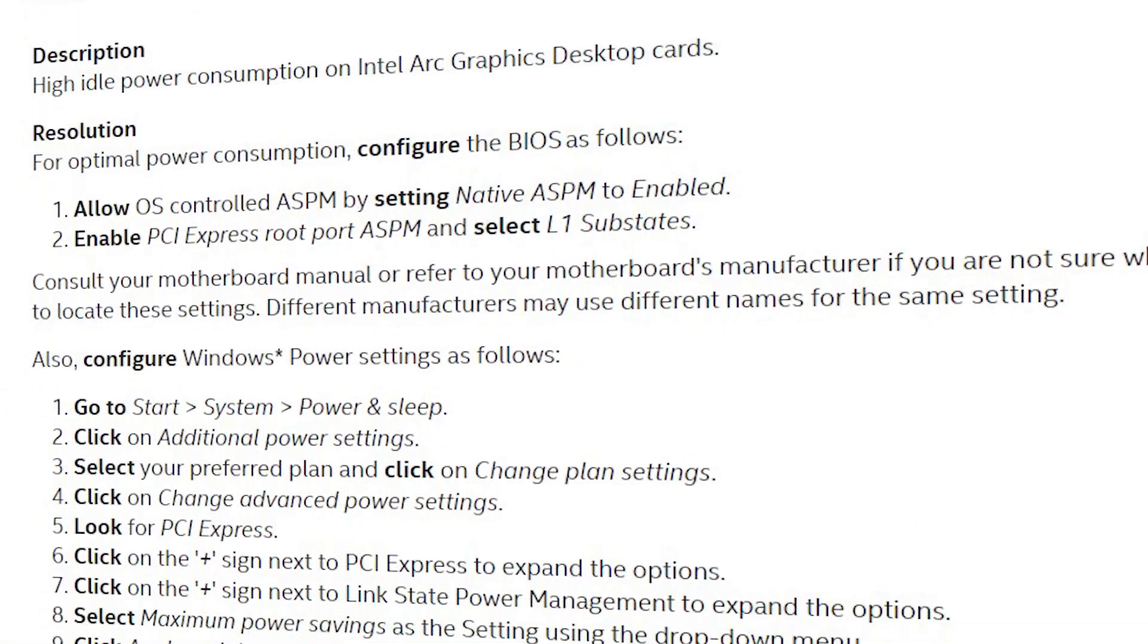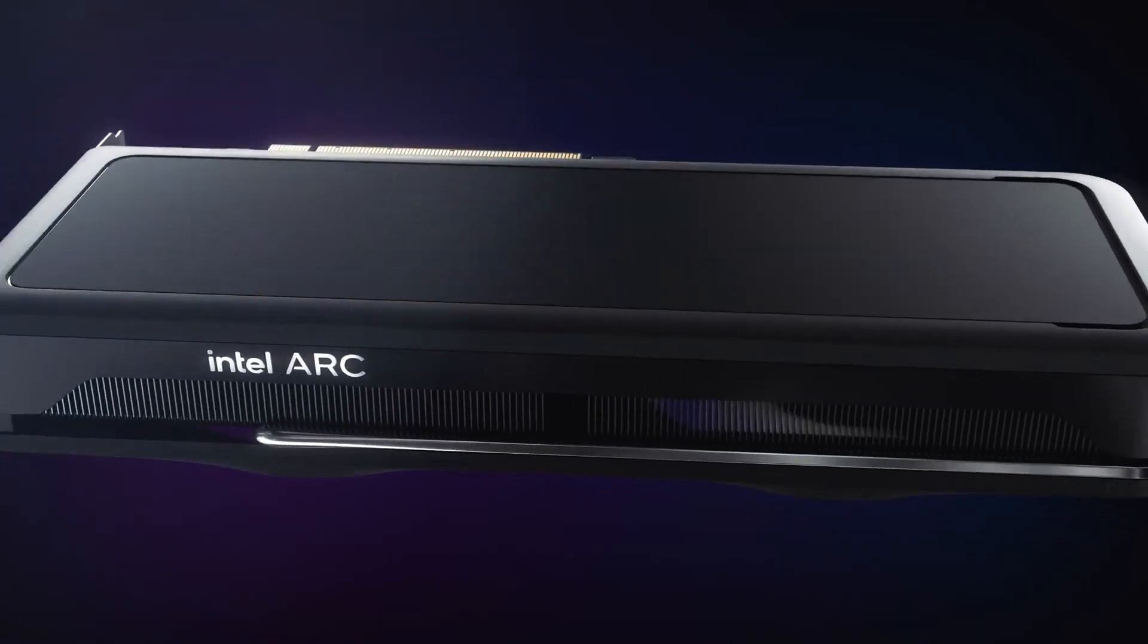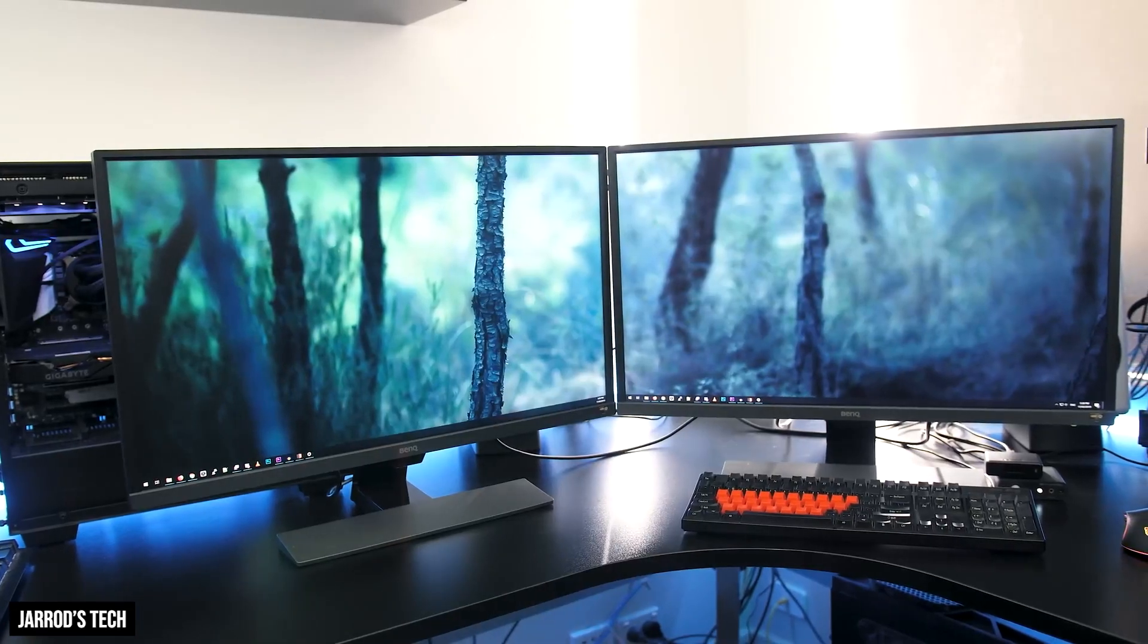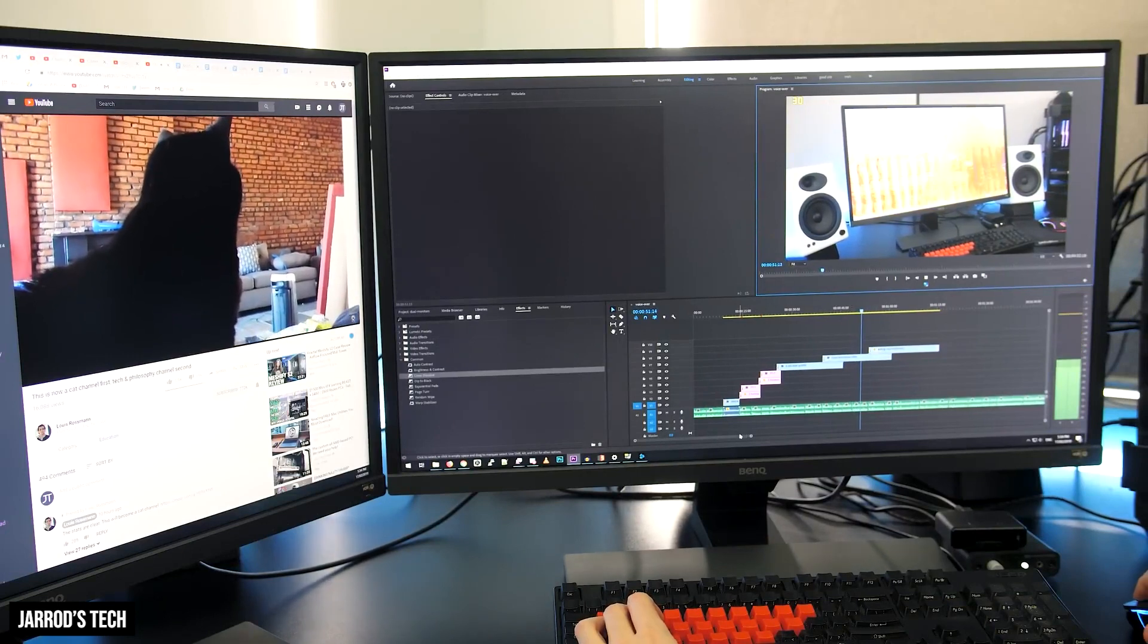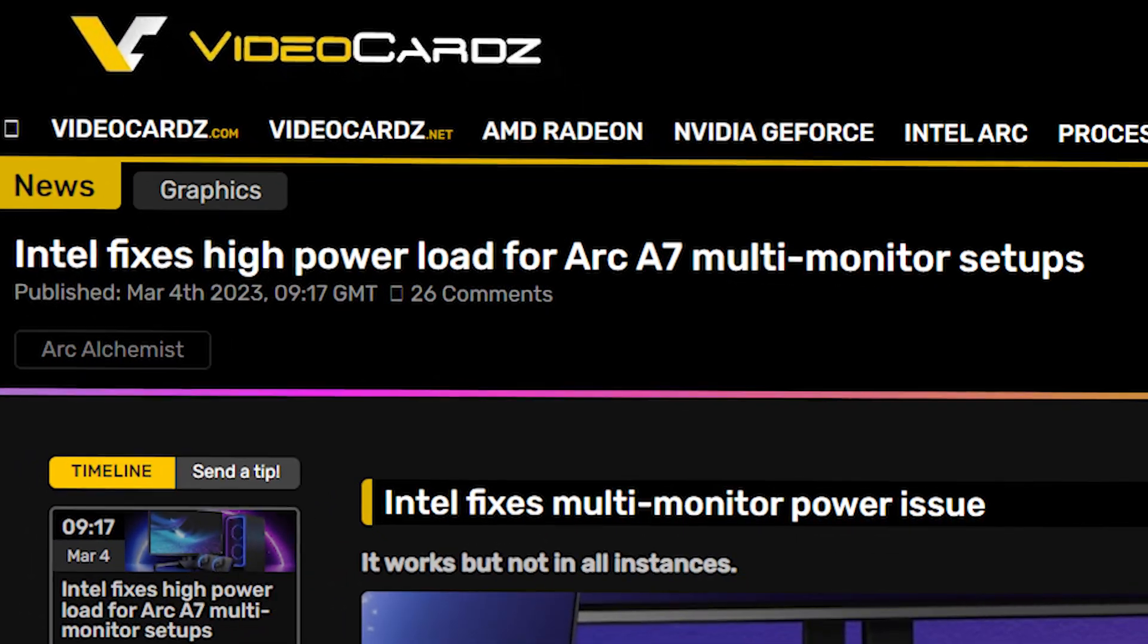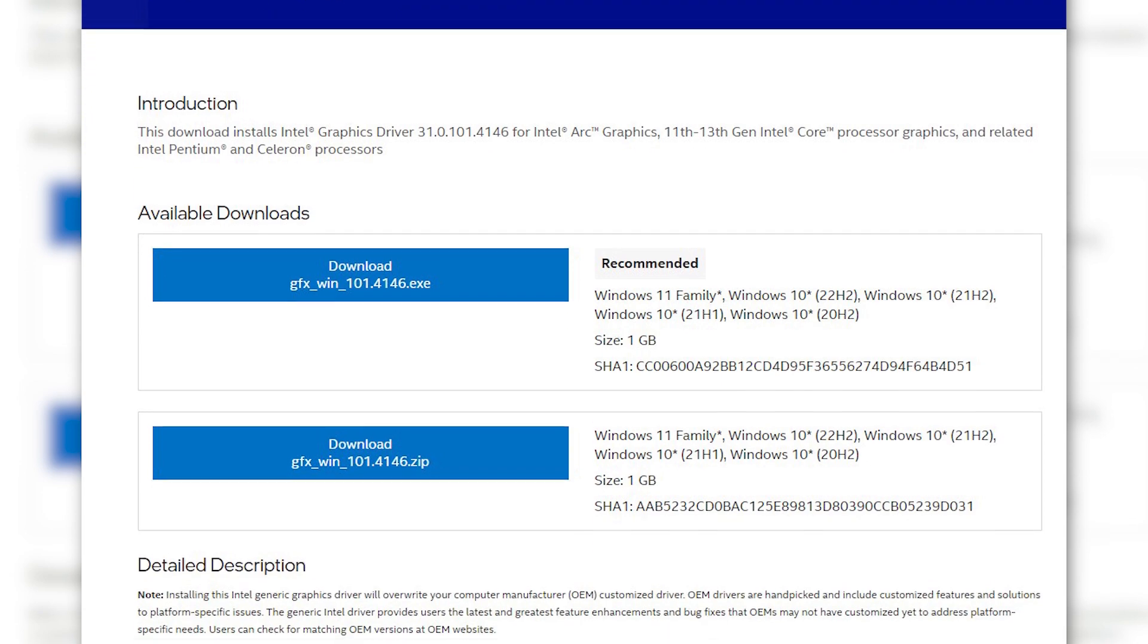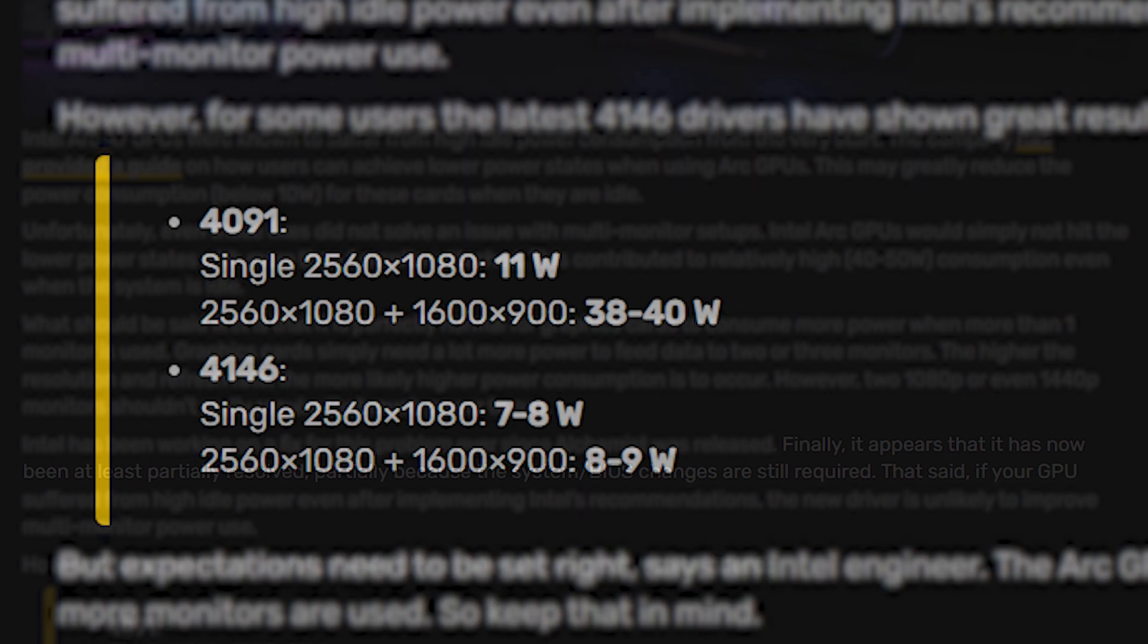Even though Intel provided some steps to fix the problem last year, the problem of higher GPU usage still remained with the multi-monitor setup, which is quite normal but should have been lower. Thankfully, Intel has fixed the problem with its latest 4146 driver, which should do better this time. It does not fix the problem 100% across all monitors.